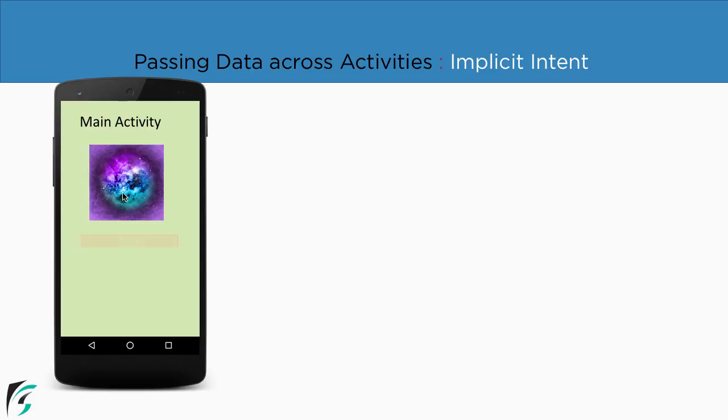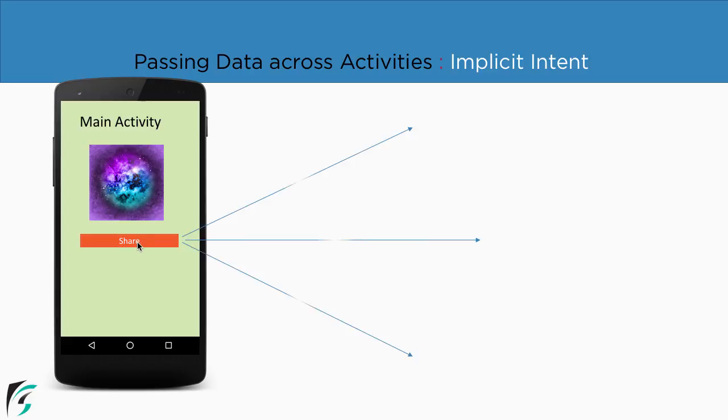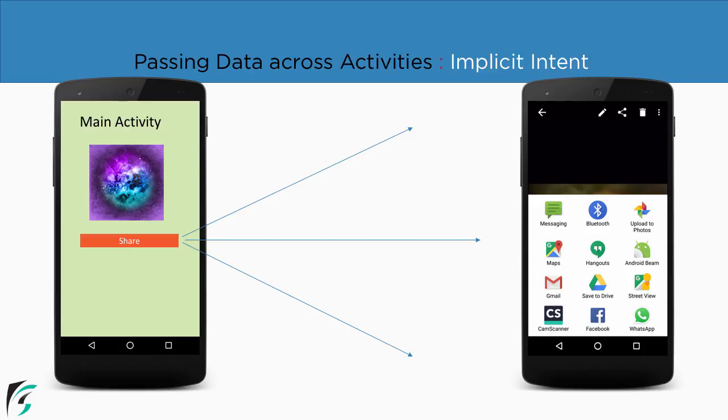Suppose we are within our main activity and we want to share this image to some other applications like WhatsApp or Facebook. So the user will click on the share button. As soon as he clicks on the share button, his Android application is simply going to show this dialog box that says hey user please select any application where you want to share this image.